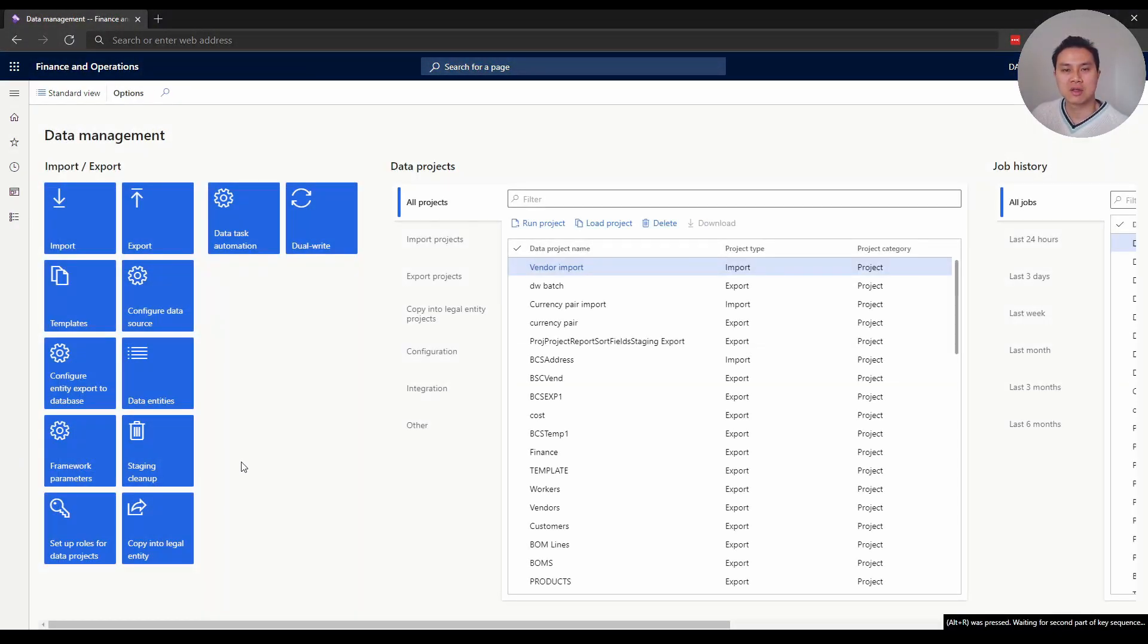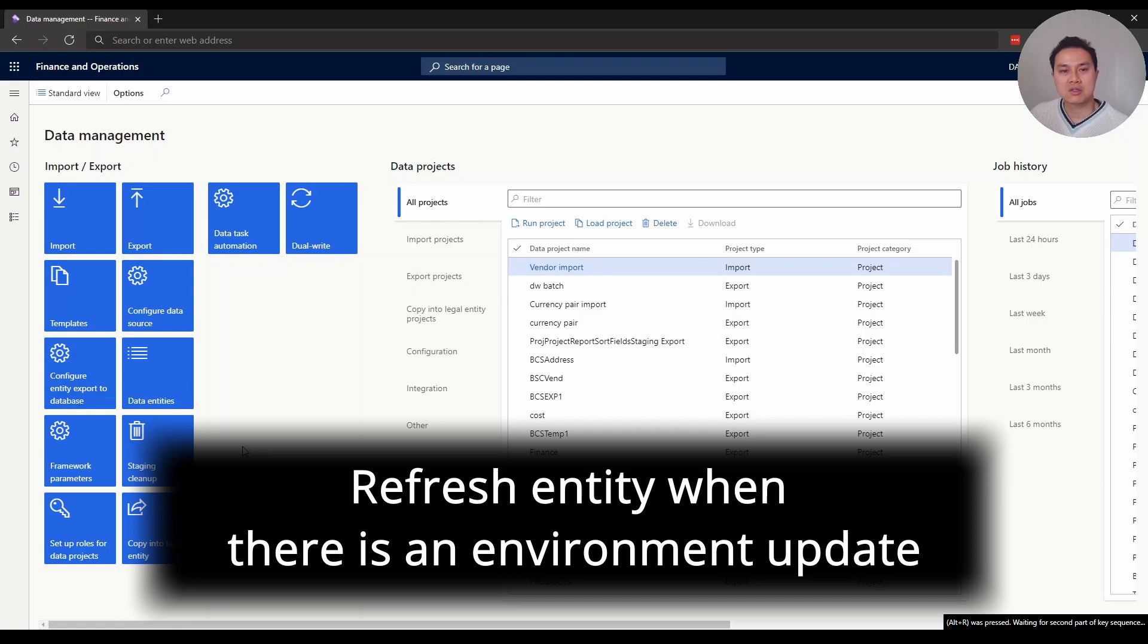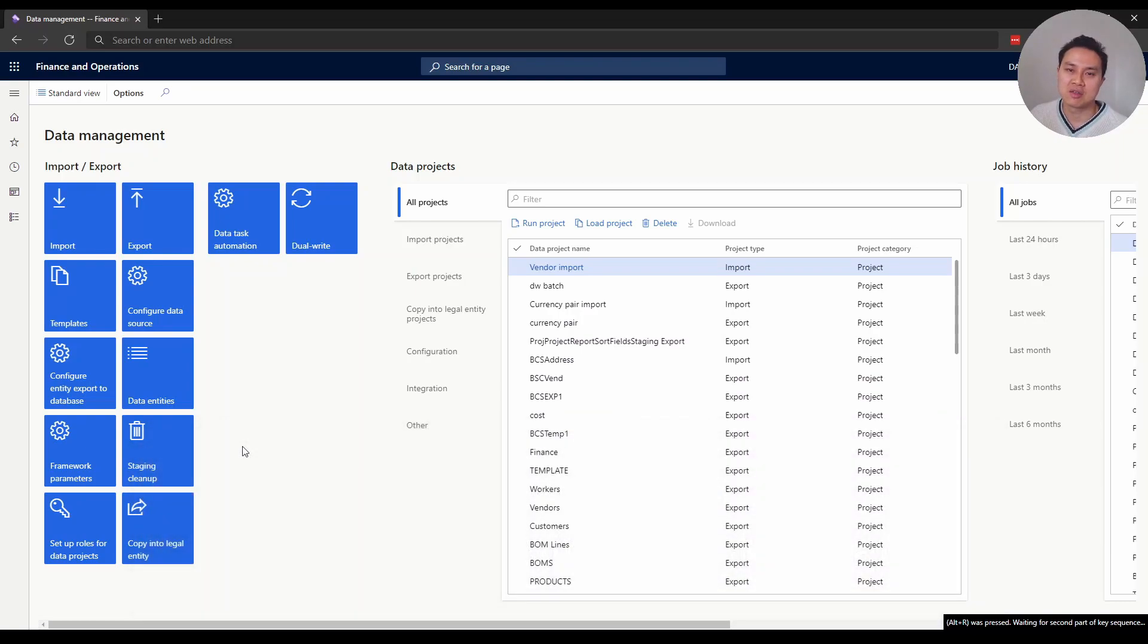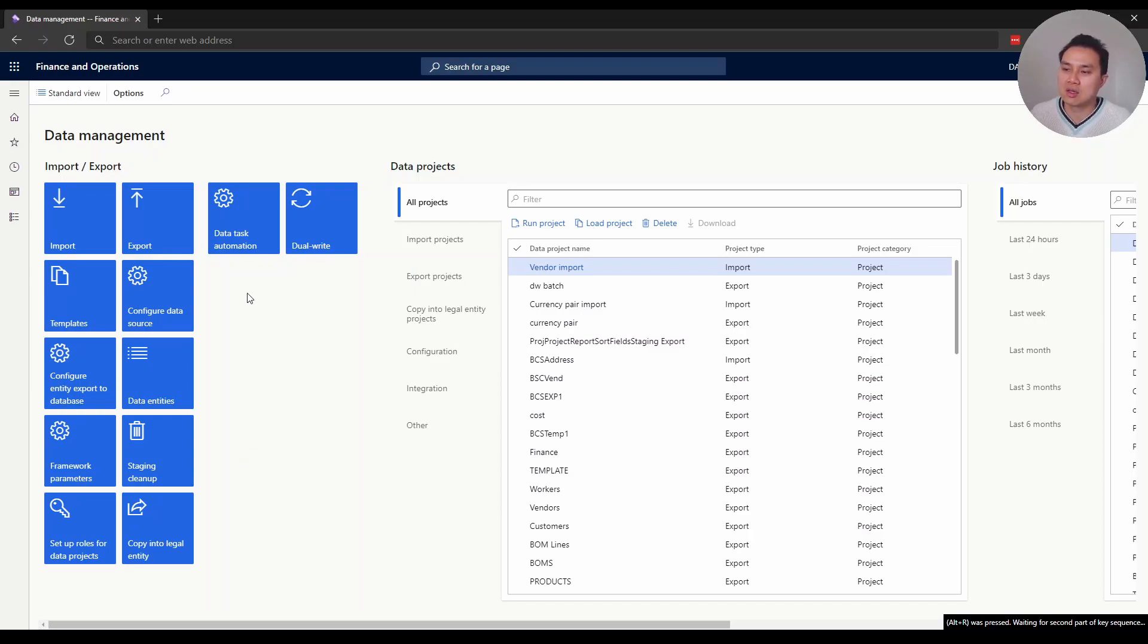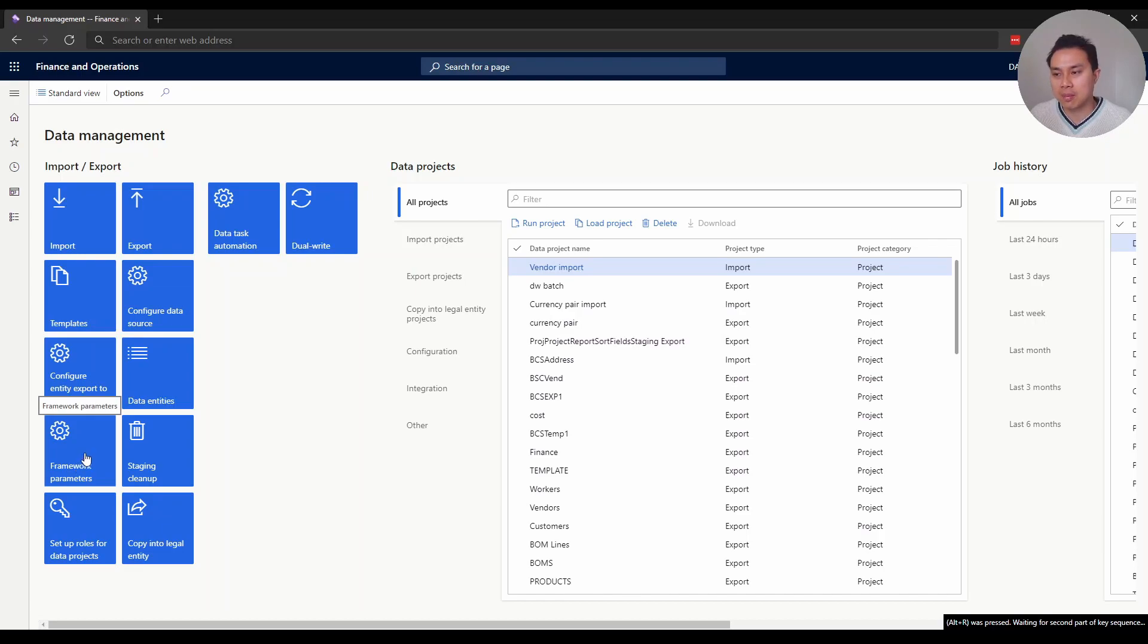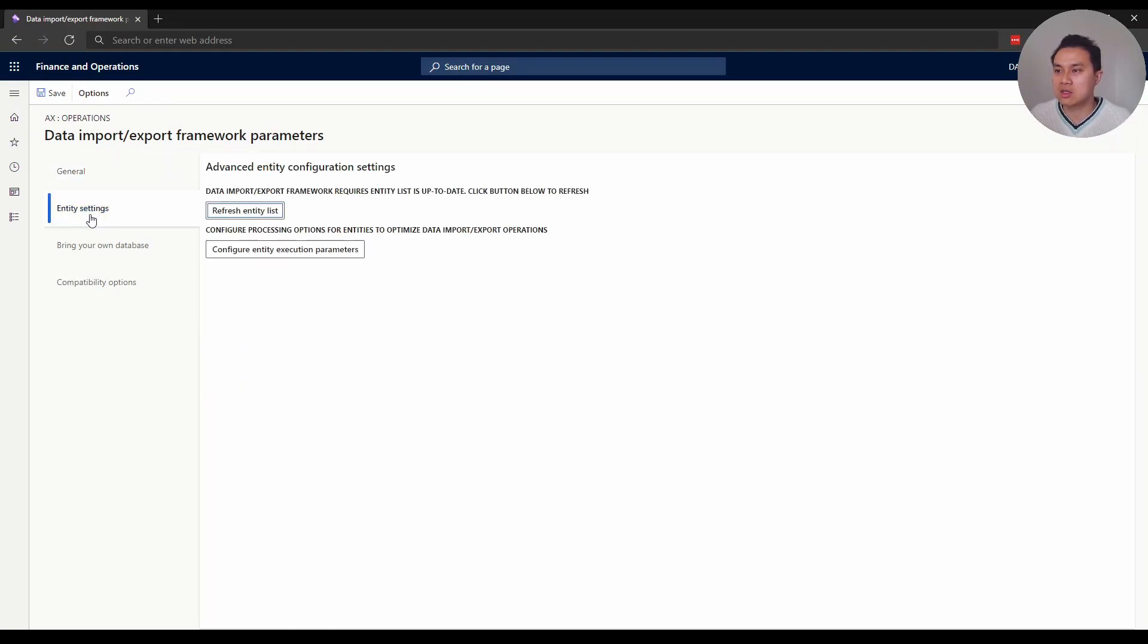Tip number three: refresh your Dynamics entities when there's an environment update. What I mean by environment update is if there's a code change to your Dynamics environment. Generally speaking, it's safe to refresh the entities in Dynamics before you continue the export job. Let me show you what I mean. Go to the data management screen, then framework parameters and click it.